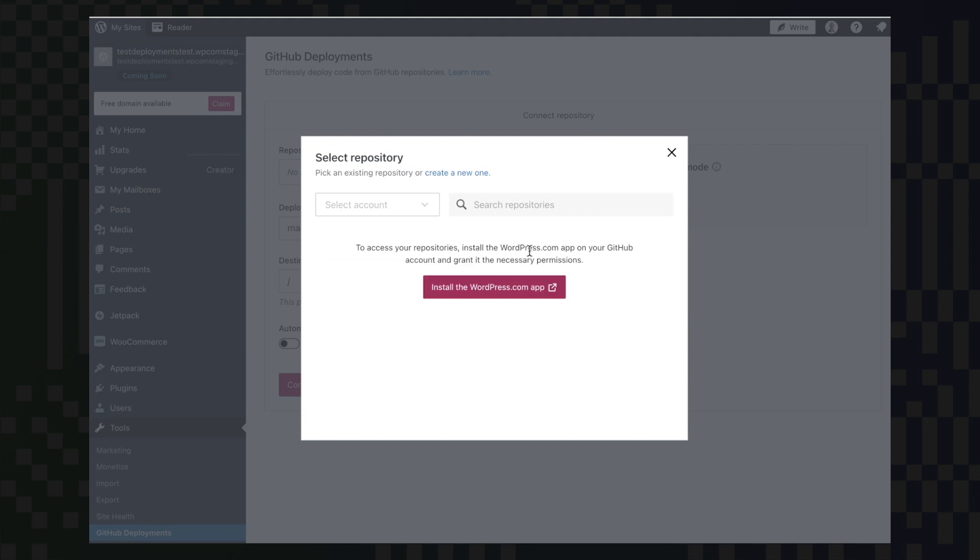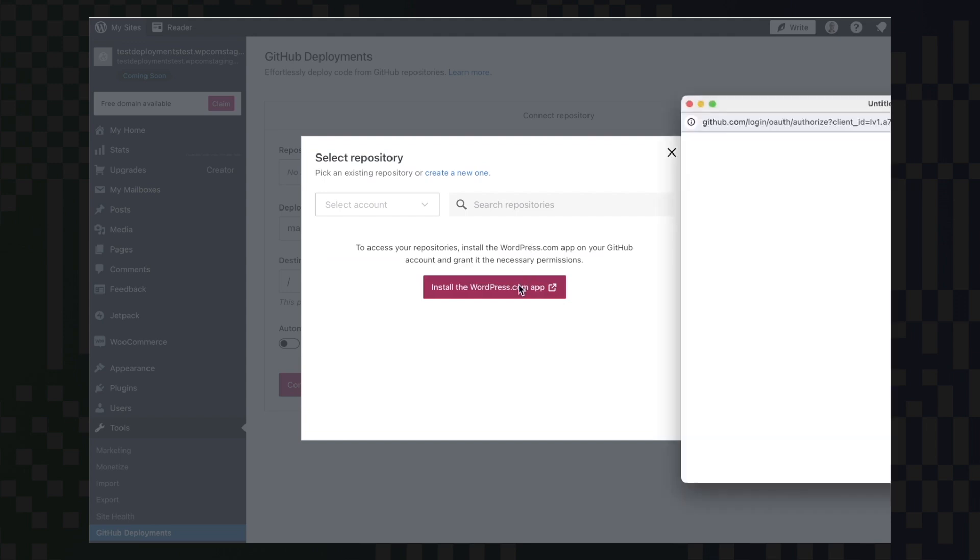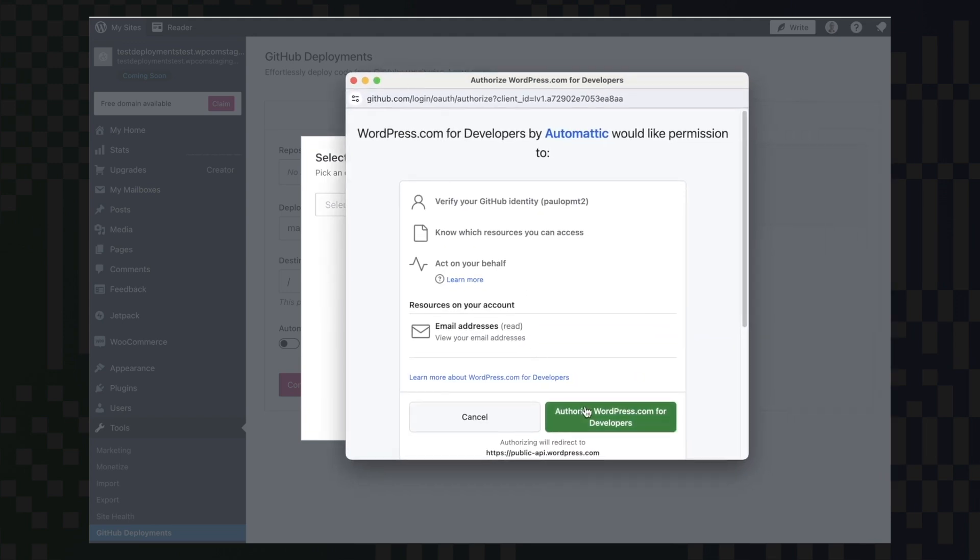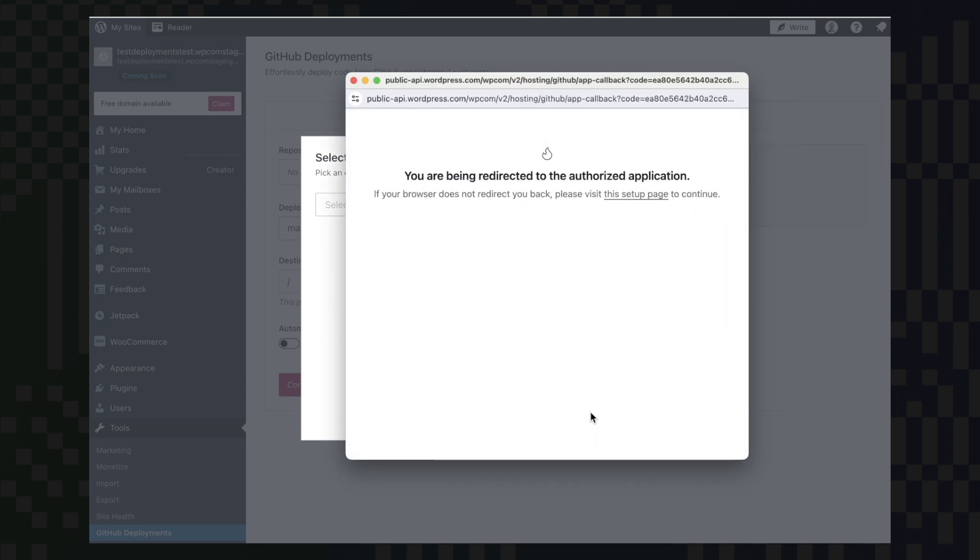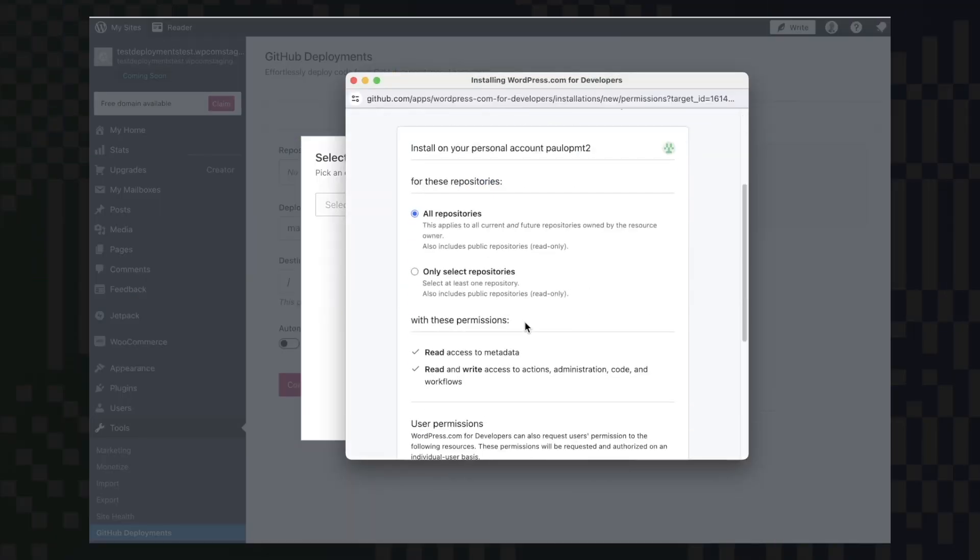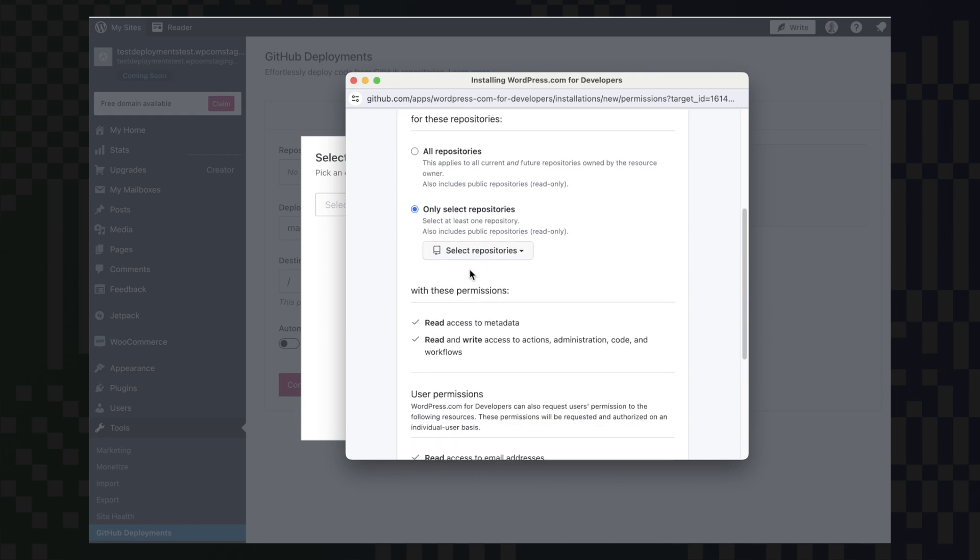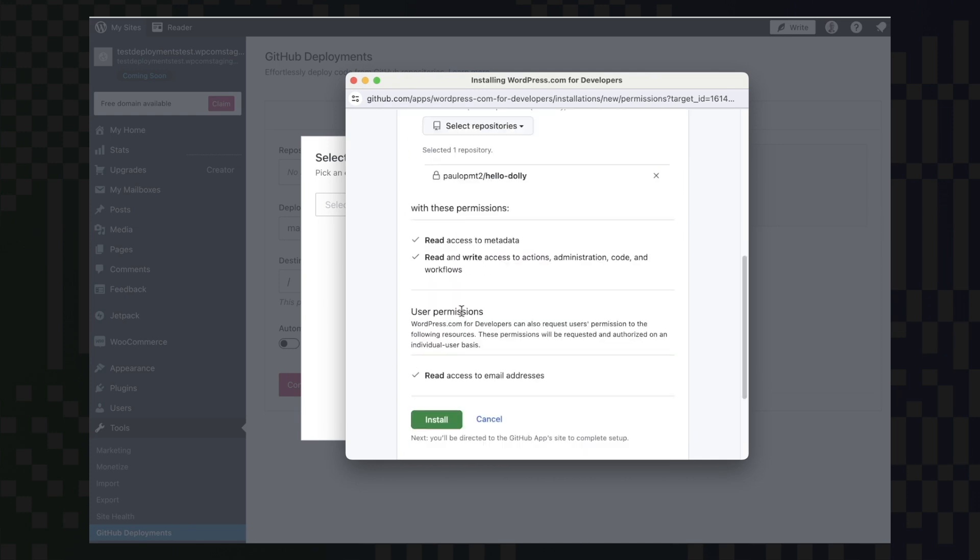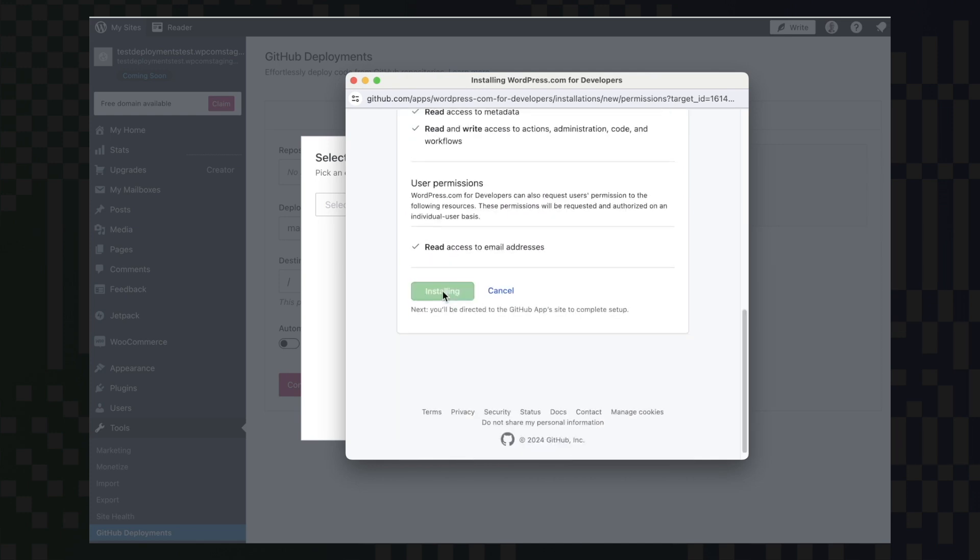The first thing here is to connect the WordPress.com app to our GitHub account. After doing that, we can choose between allowing all repository connections or just a few of them. In my case, I will want to select one connection.